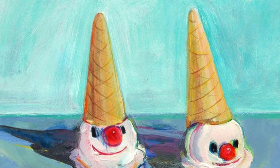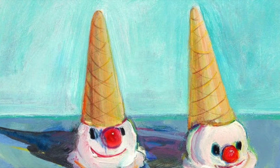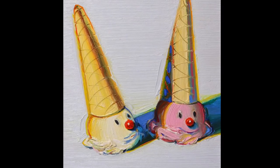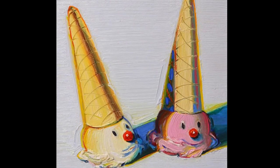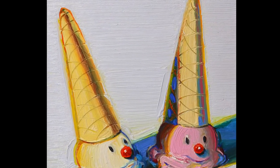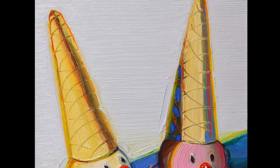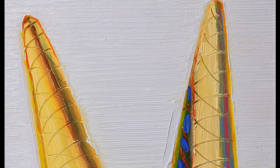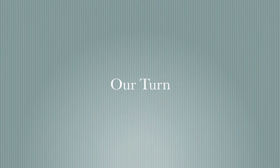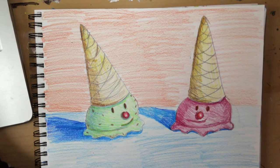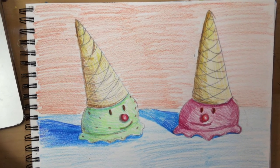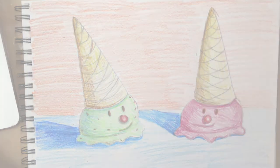Our project is going to be based off of these ice cream cones with faces. I used colored pencils. You can use crayons, colored pencils, paint, it's all up to you. For my project I chose to use colored pencils and create mint chocolate chip and strawberry ice cream.